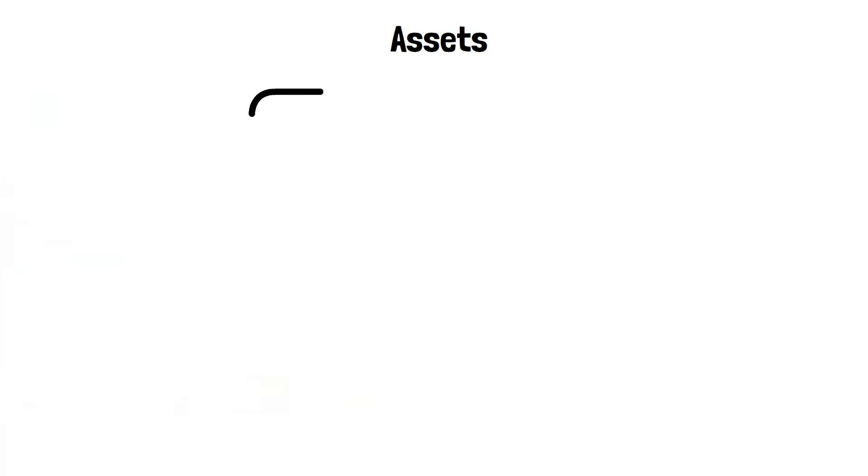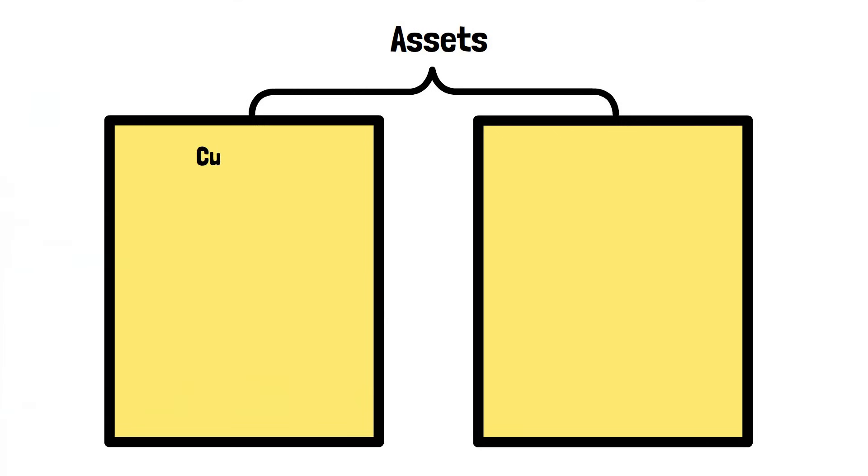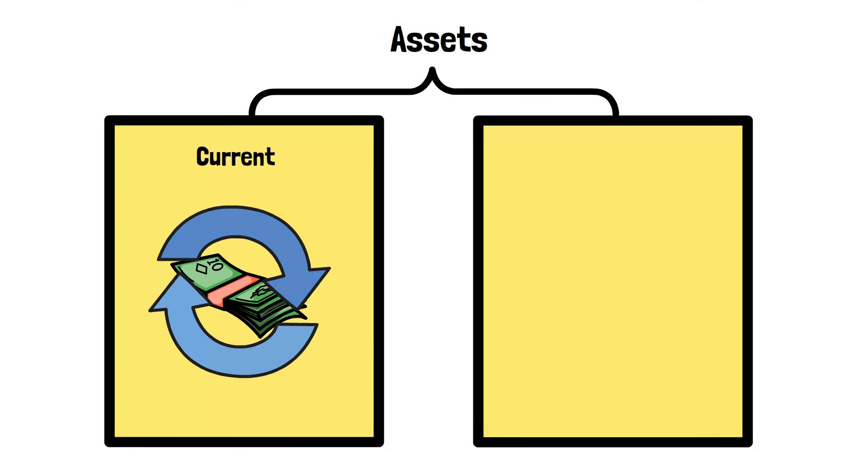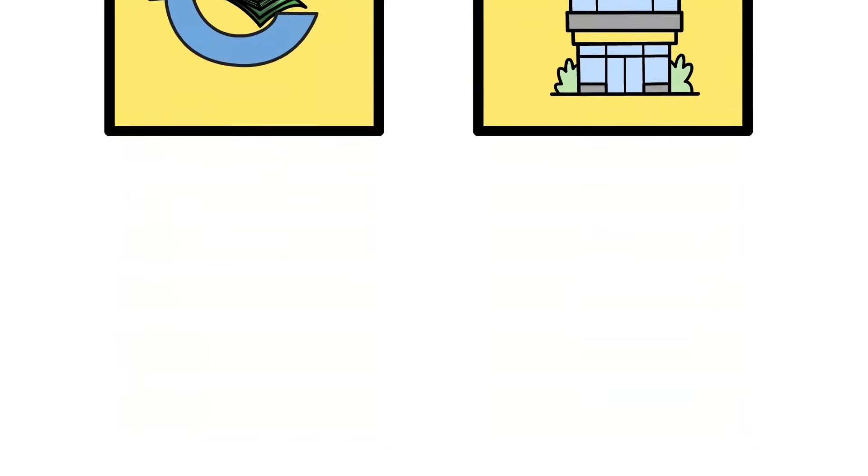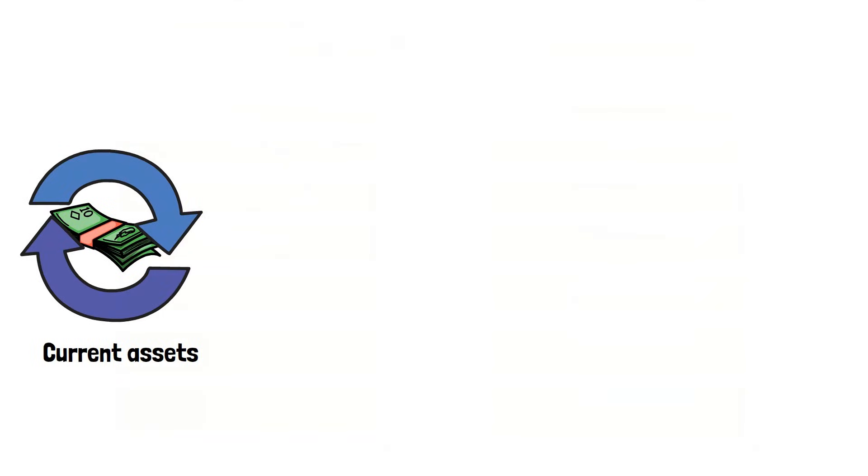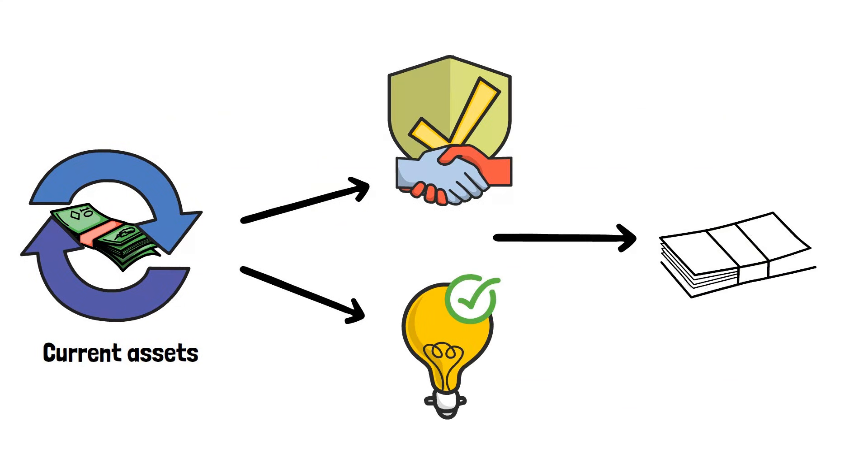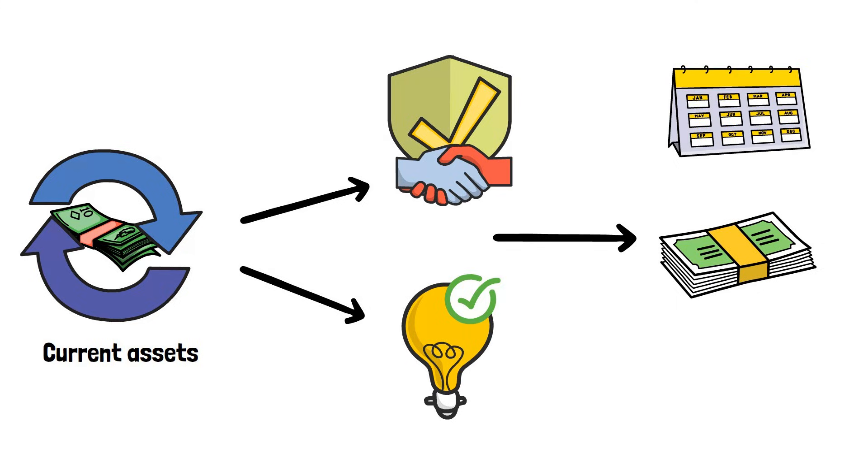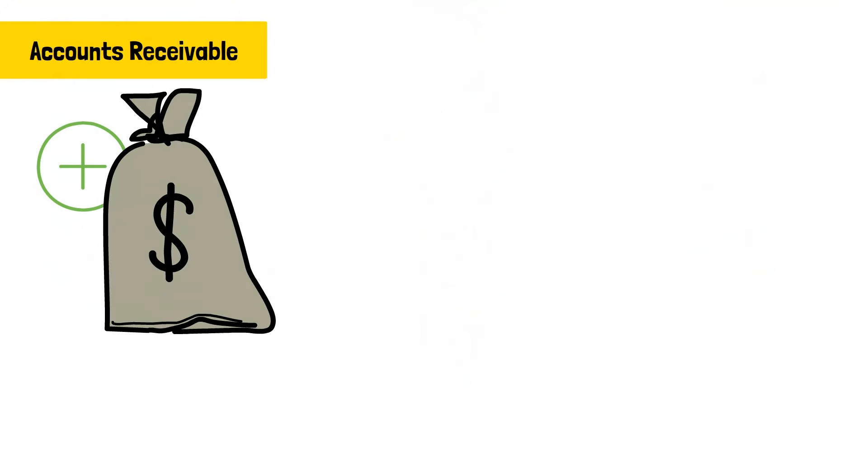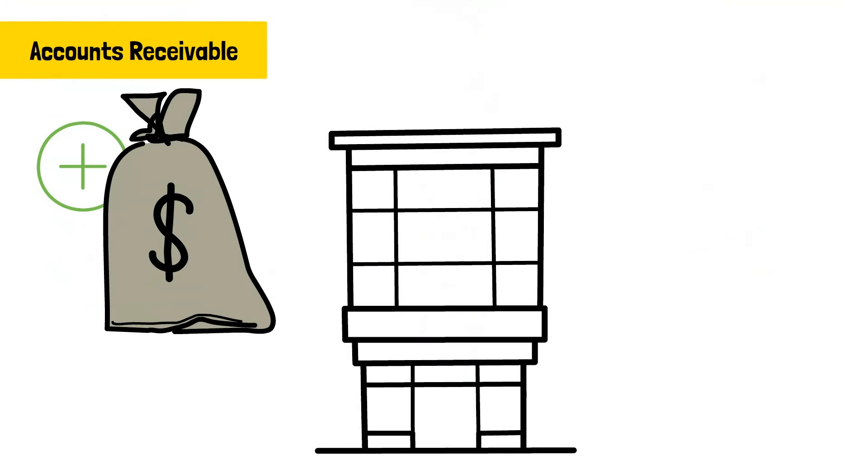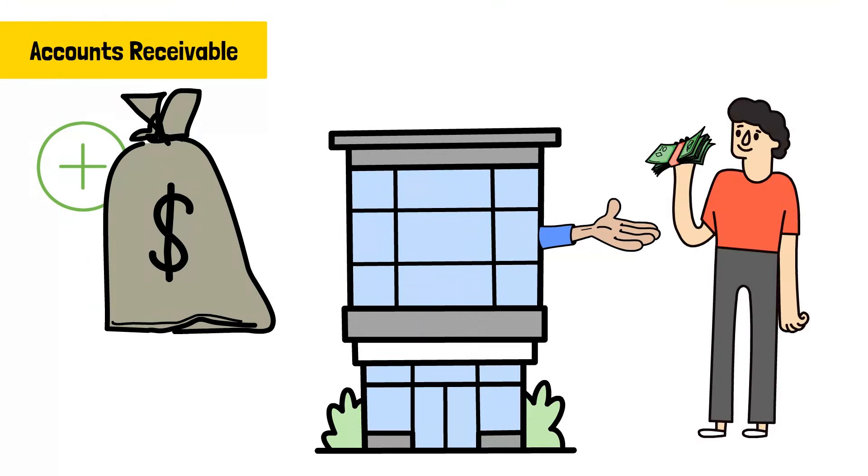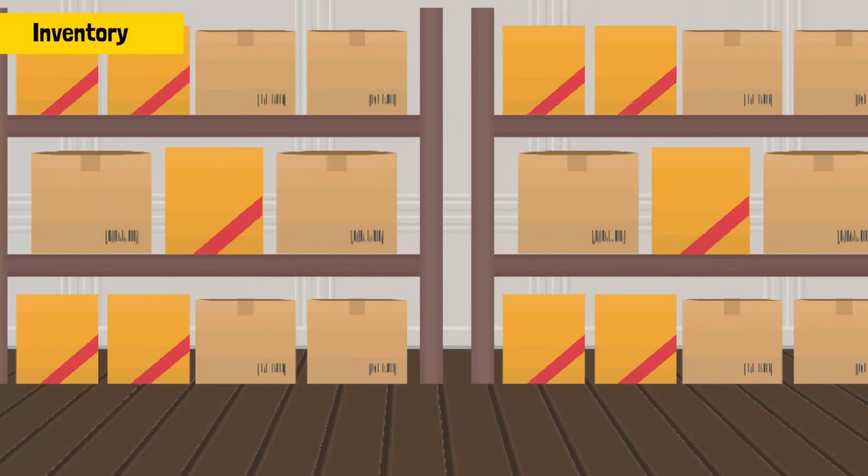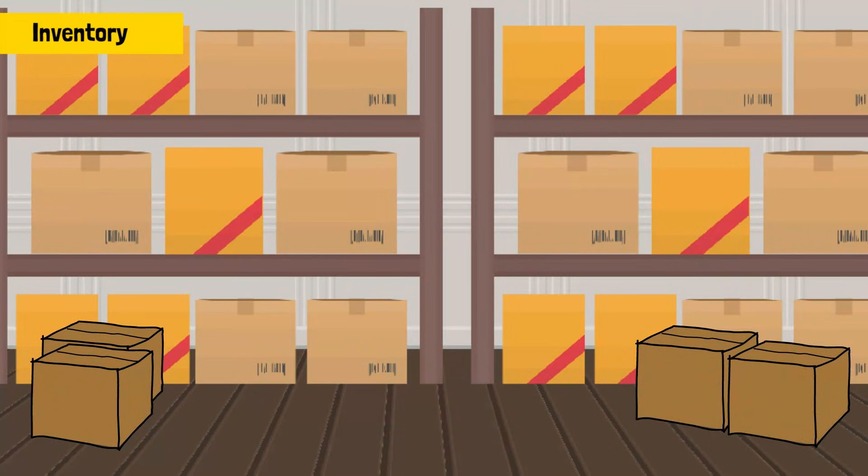Assets are usually split into two buckets, current and non-current. Current assets are things that can be or are expected to be turned into cash within a year. This includes the most obvious one, cash itself. It also covers accounts receivable, that's the money other people owe the company, and inventory, which is all the products sitting on a shelf waiting to be sold.